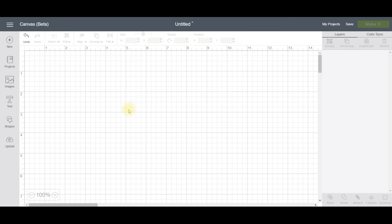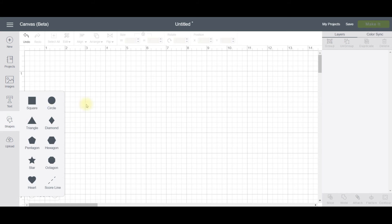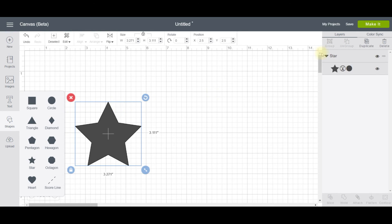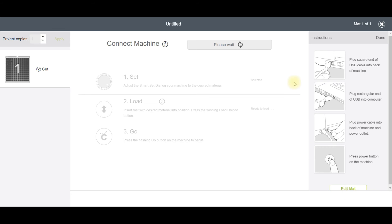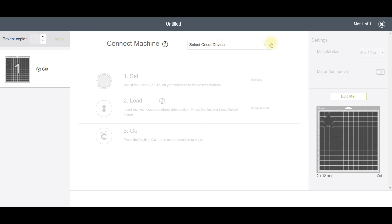The next thing to do is test your new setting. To do that, I just added a shape to my canvas and sent it off to cut. Now I did it twice. The first time I did it, I selected the default washi tape setting.